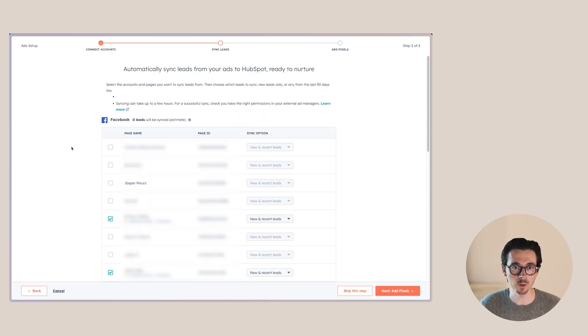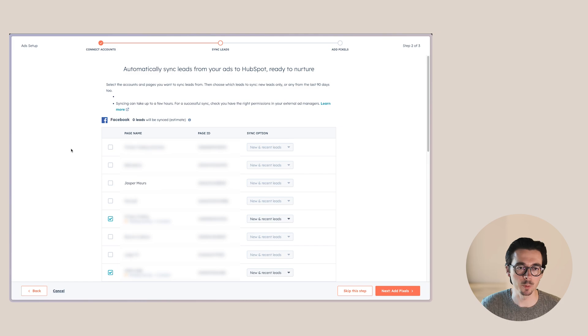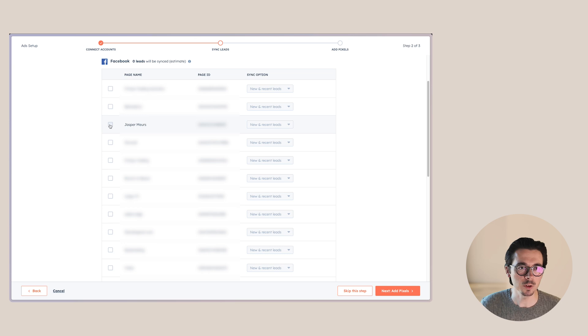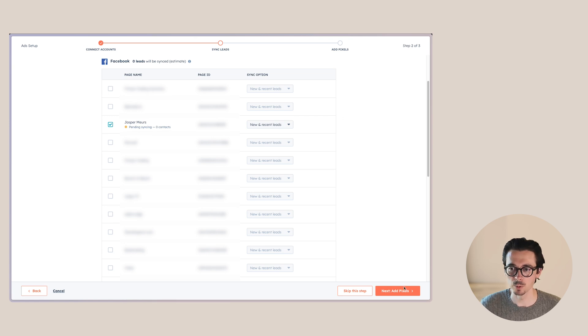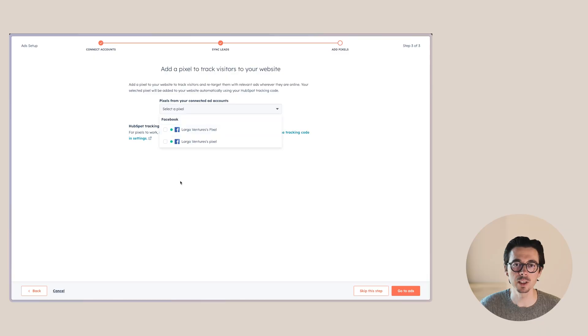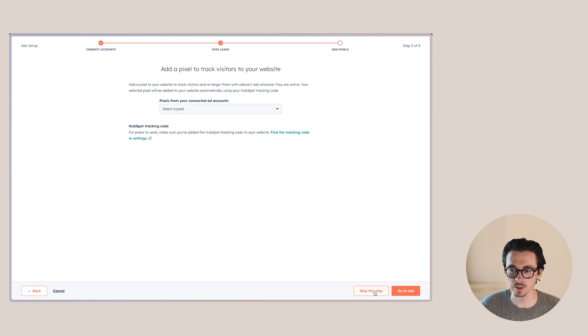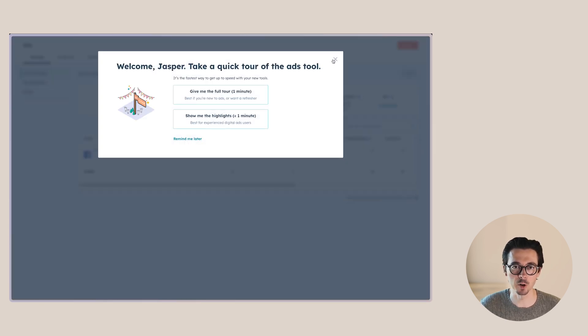Next, we want to sync leads. Here you get an overview of all the different pages linked to your Business Manager. For most businesses there will be fewer pages. Select the ones you want to sync — I'll select my personal page — and choose 'New and Recent Leads'. Now we'll add the pixel. HubSpot makes it really easy to add the pixel to your website if you have the HubSpot tracking code installed. Since I already have it added to my website, we're going to skip this step.